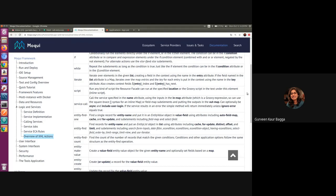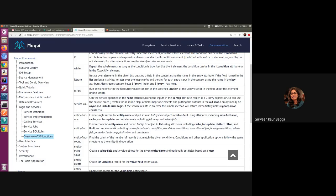So just a quick recap. In the documentation under logic and services, we have overview of XML actions. What entity find does is it finds the records for the entity name mentioned in the entity name attribute and then it puts that entity list object in the list attribute. Now there are other attributes like cache, distinct, offset and limit, and then we also have other sub-elements which can be used for putting the conditions for the entity find operation.